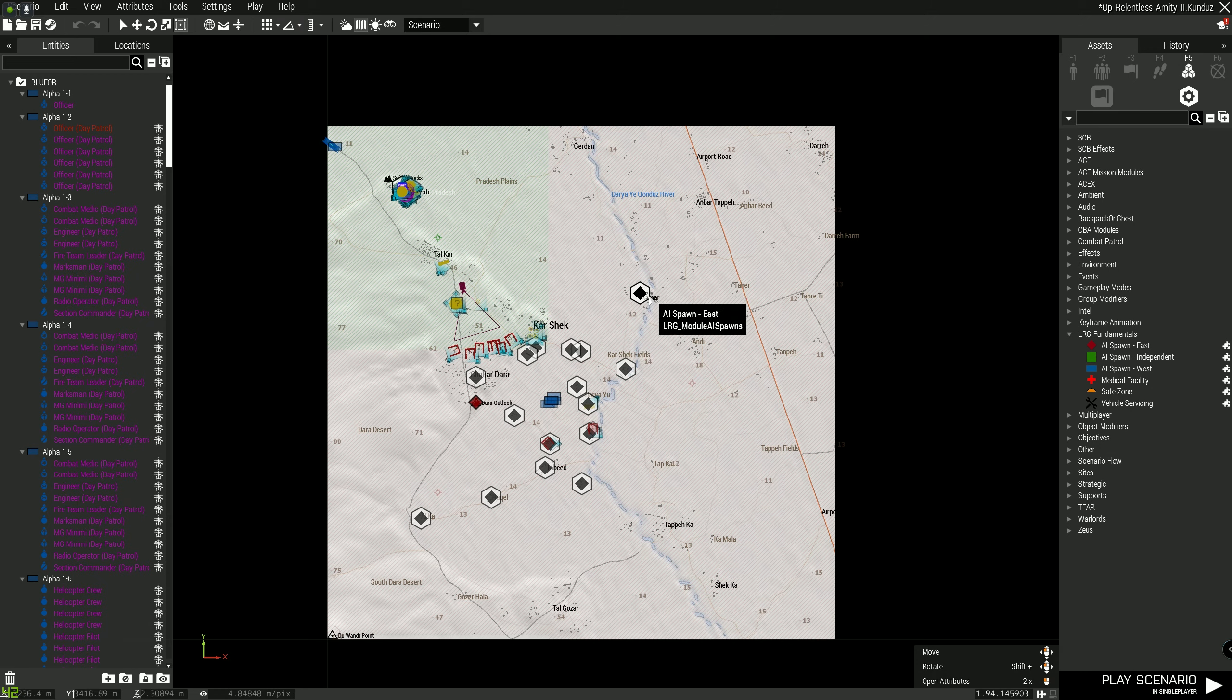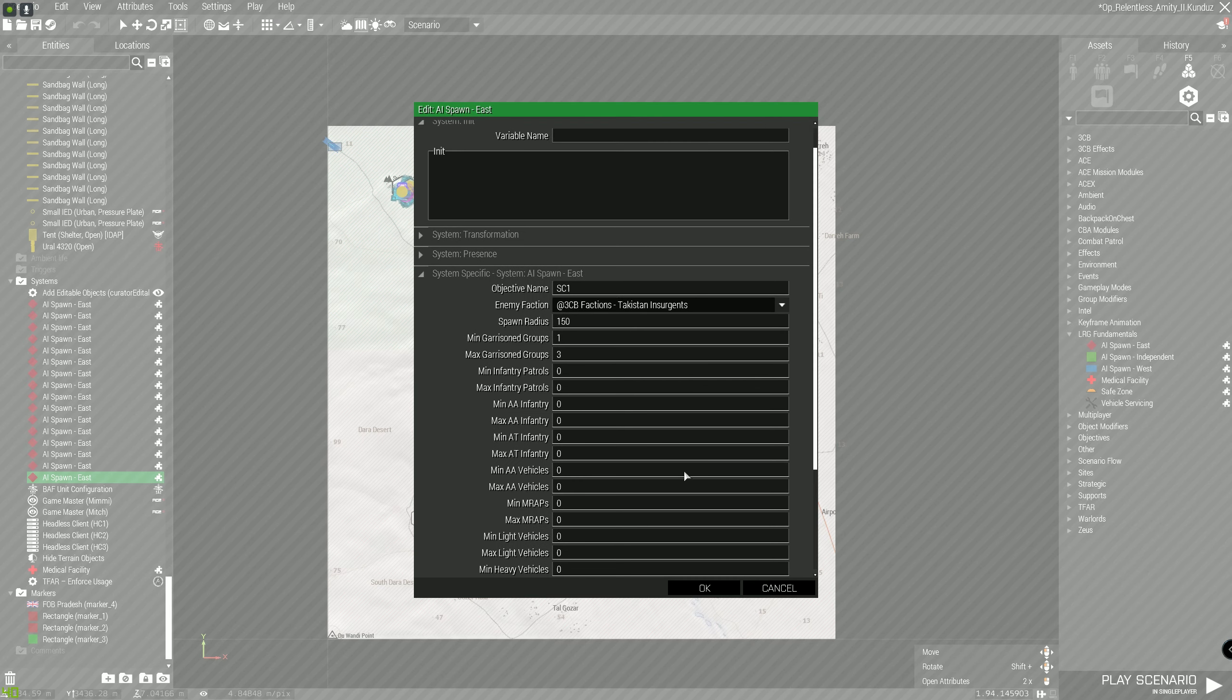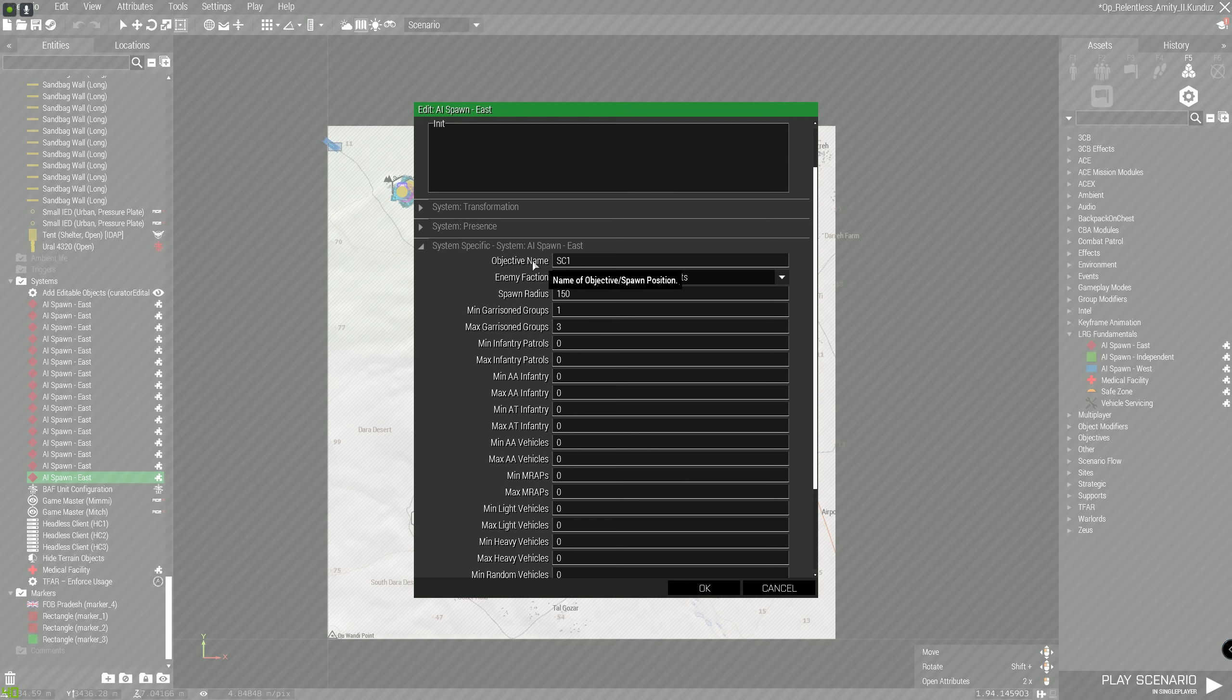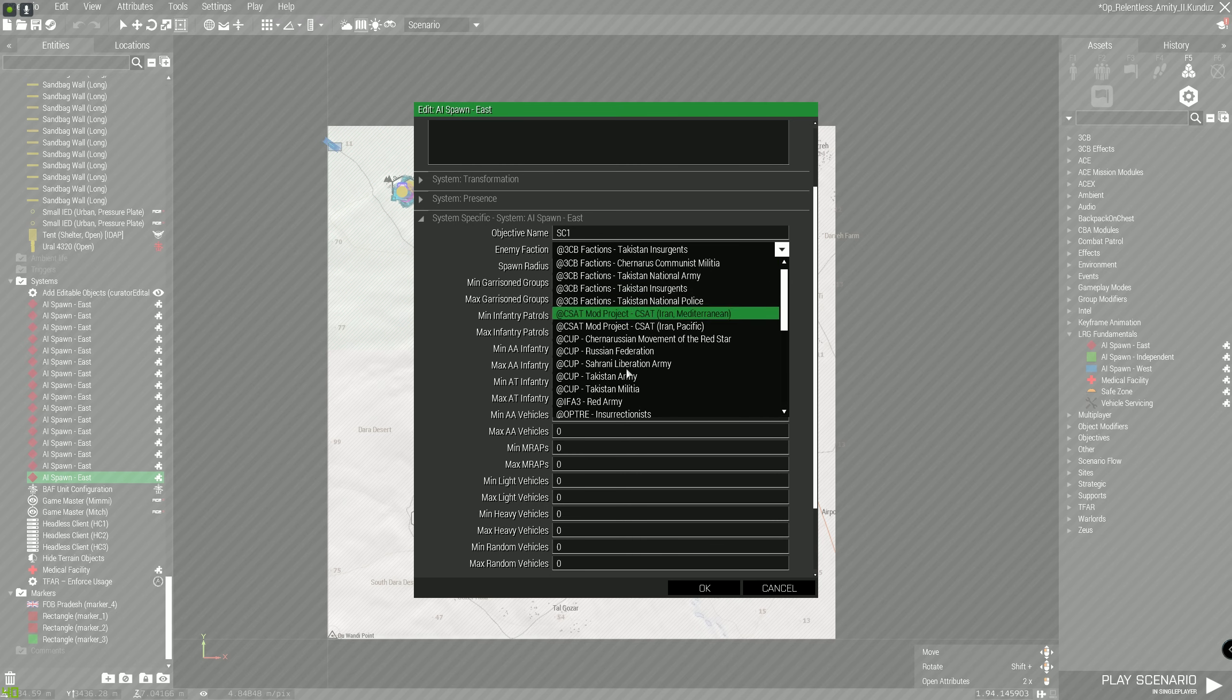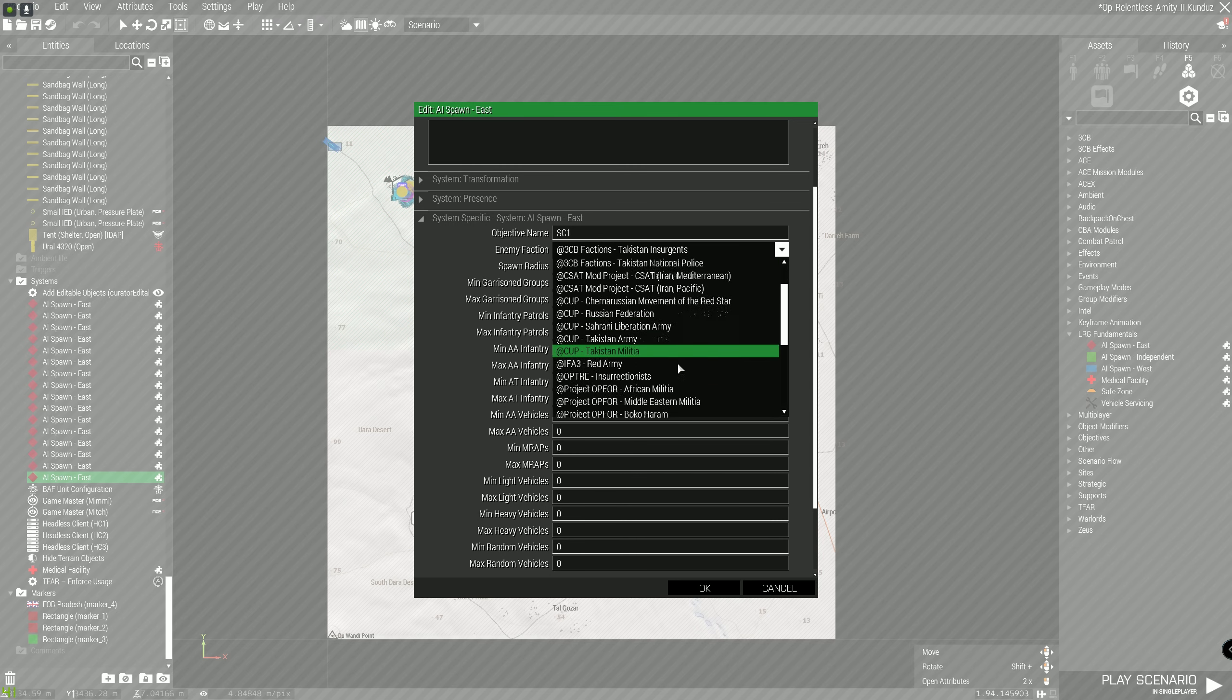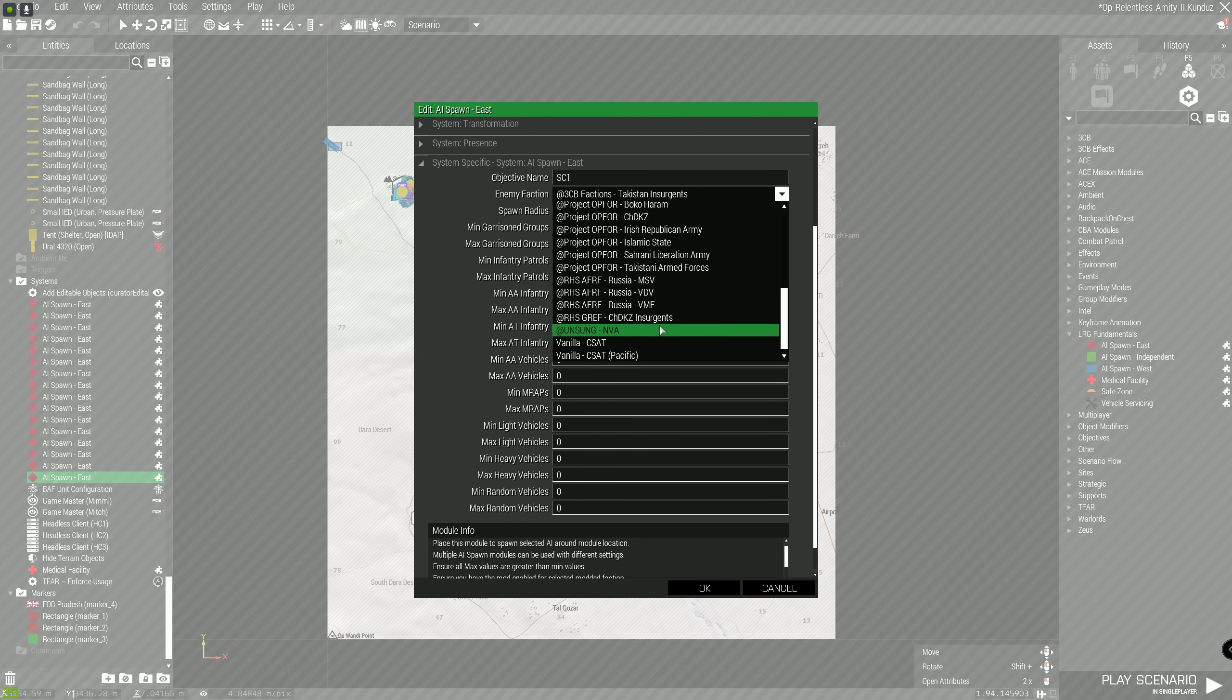So you can do East, Independent, or West. And what these do is they are literally there to just populate an area. If I click on one here, you can see that what I've got here: objective name can be whatever you want, enemy faction.